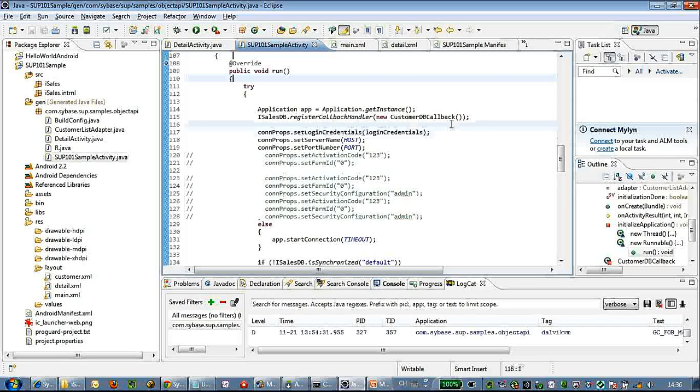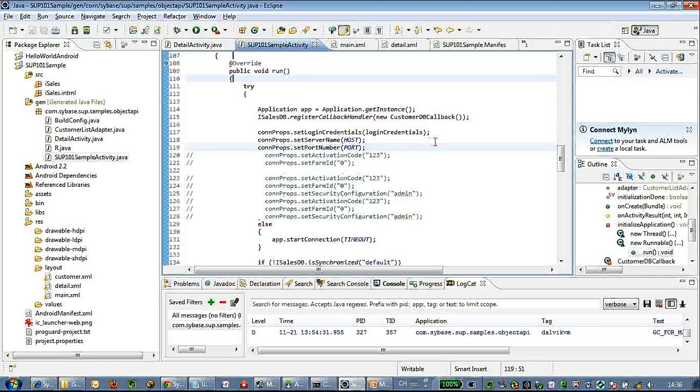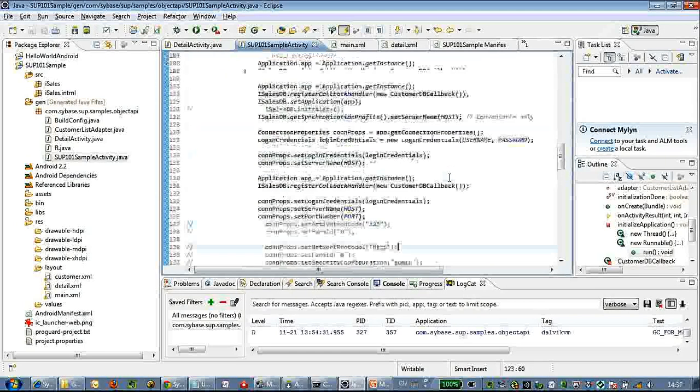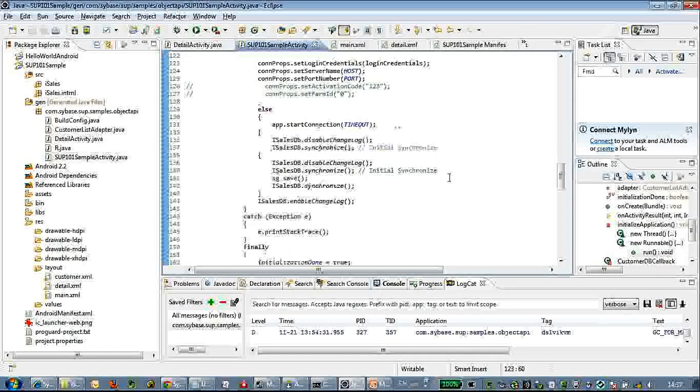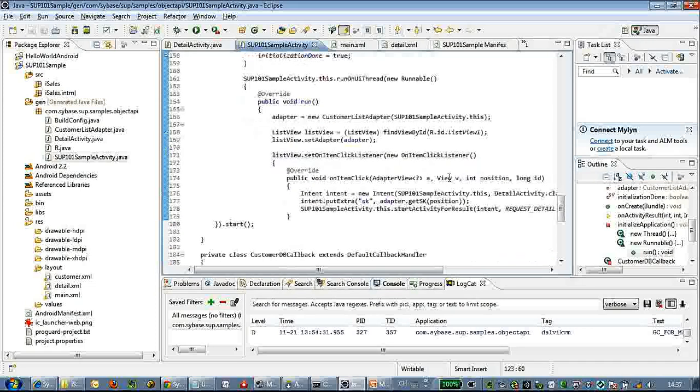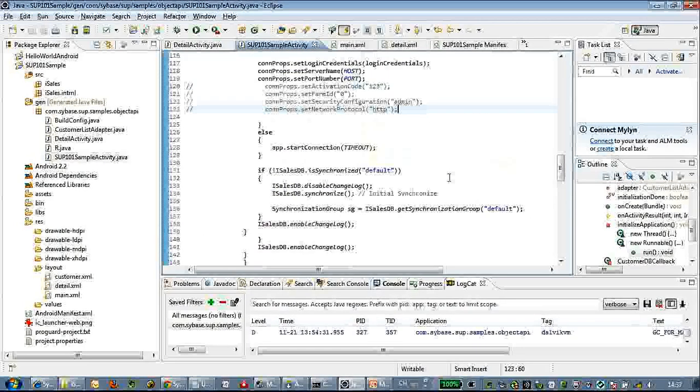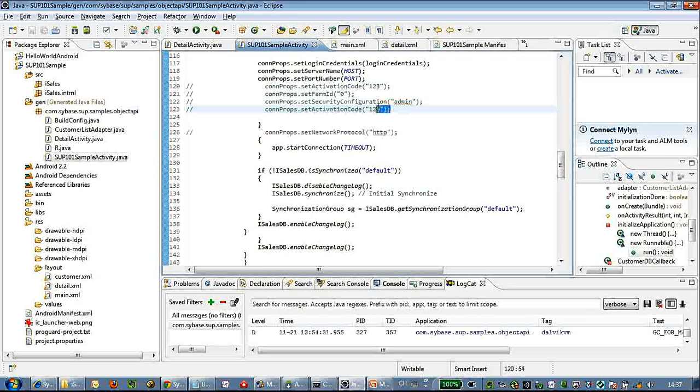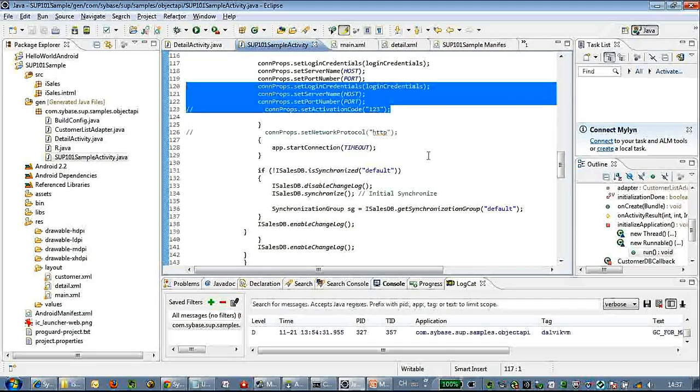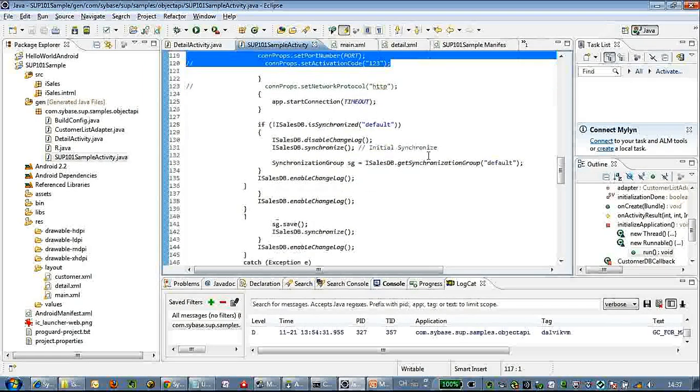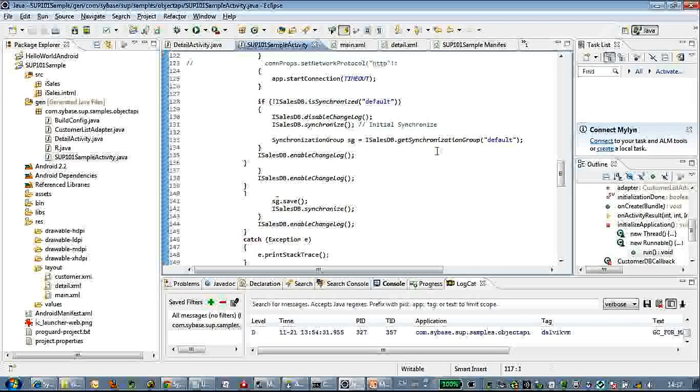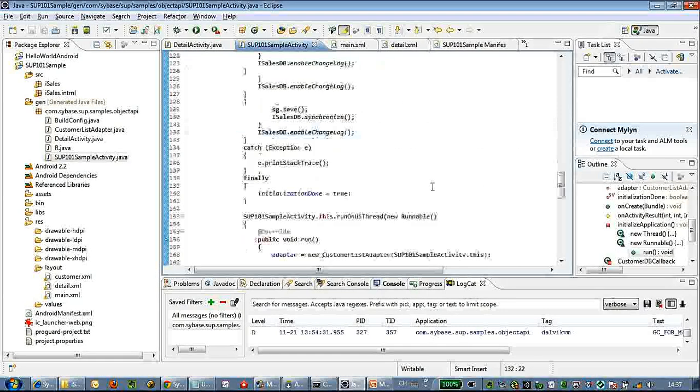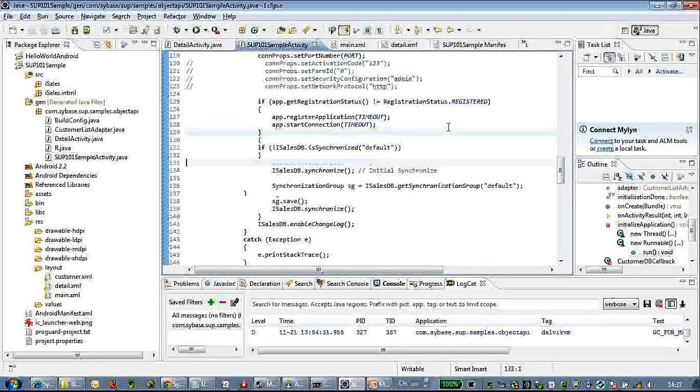We can also see some sample code here to do the user onboard. Since SUP 2.1.3 we can do automatic onboarding by username and password - you do not need an activation code anymore. And you can also use the network protocol of HTTPS. So here is some user onboarding.